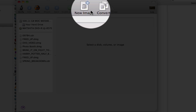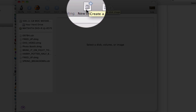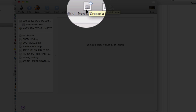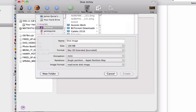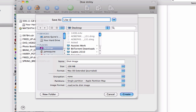Now up here, you're going to click New Image — Create a new empty disk image. Click on that one. So give it a name; we'll call this 'Like I'm Yeah'. Now name your disk image — that's just the name of the removable drive — so we'll just call it 'Like I'm Yeah Removable'.